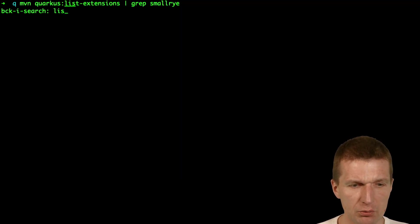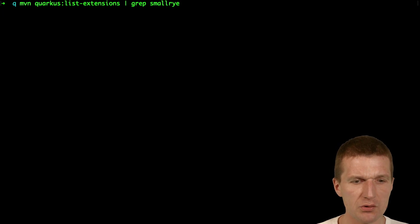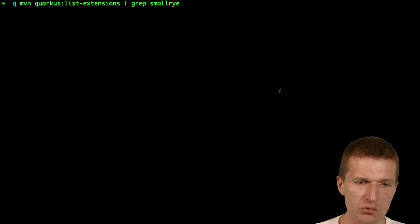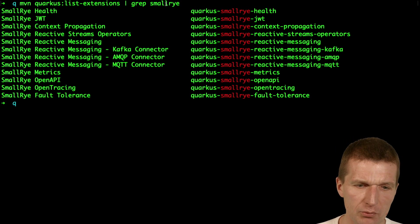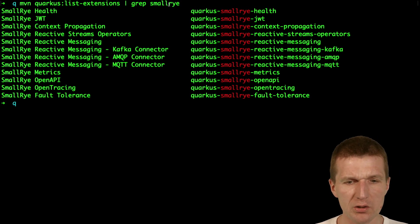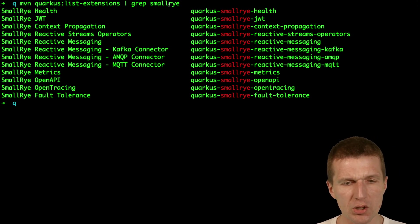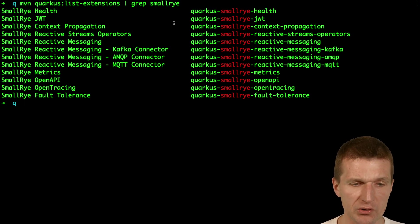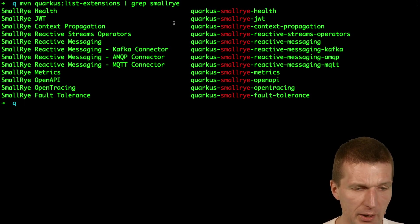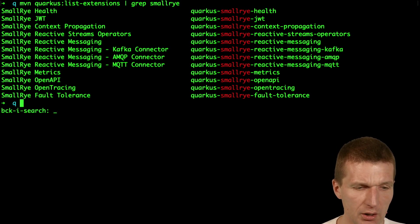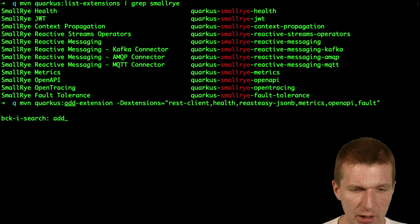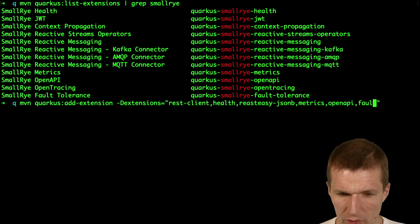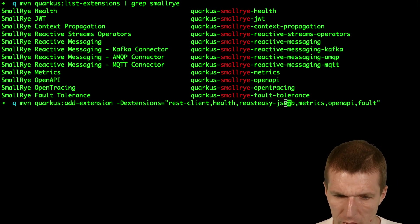Now what I would like to do is have a list of all extensions with the name SmallRye. The SmallRye dependencies are MicroProfile dependencies — SmallRye is the implementation of MicroProfile. And then I would like to add the extensions. This already looks good.